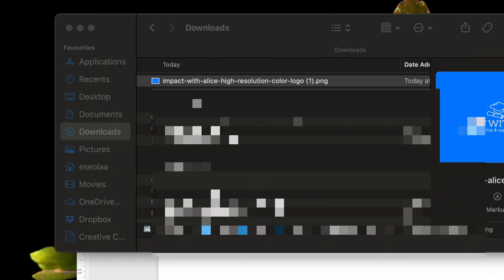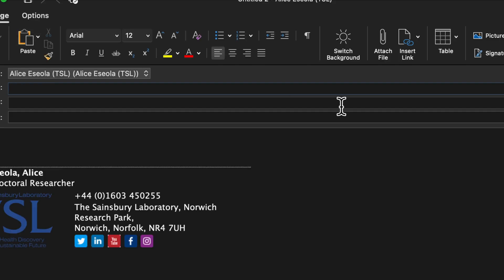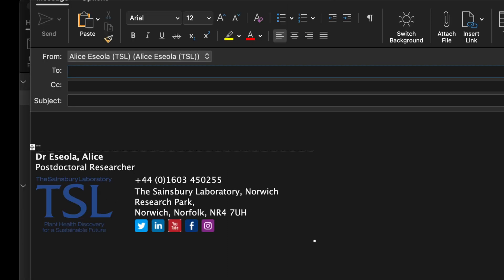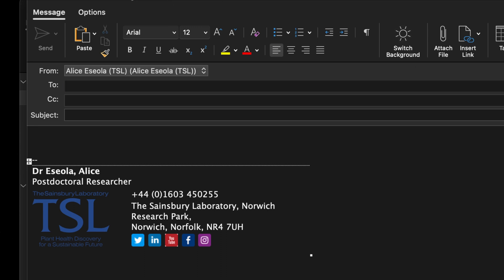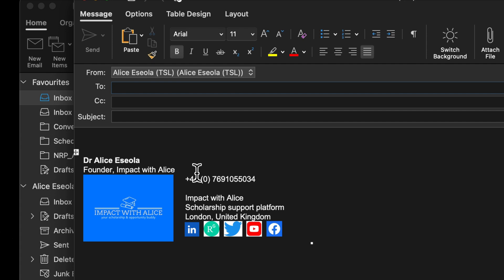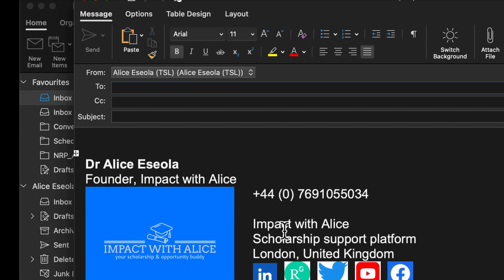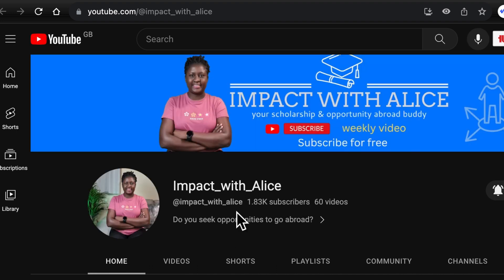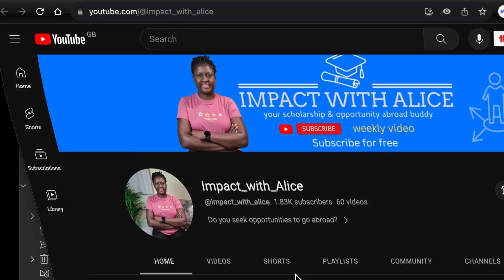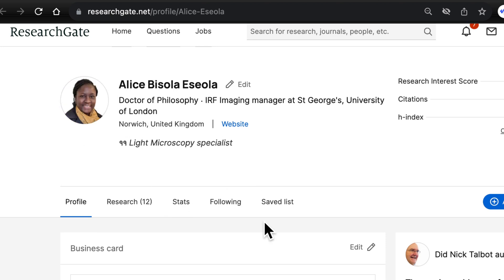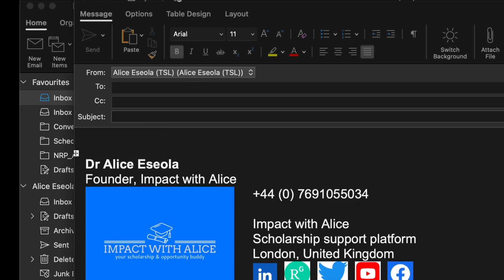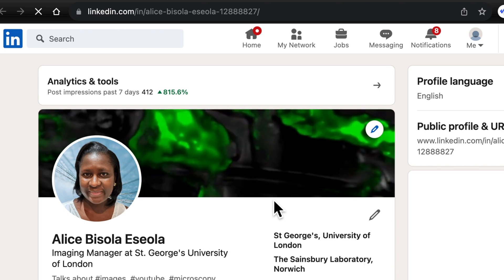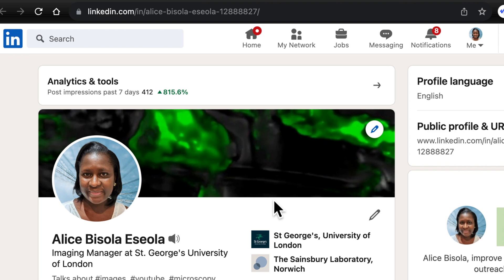Now I can close the preferences window. To use the signature, click New Email, go to the signature section, and select 'Alice YouTube'. You can see the newly designed signature is ready for use. If you click on my channel logo it will bring you to the Impact with Alice YouTube channel. If you click the ResearchGate icon it will bring you to my ResearchGate profile, and clicking LinkedIn will bring you to my LinkedIn profile. It's easy to create a signature — thank you for watching, and don't forget to subscribe. Goodbye!